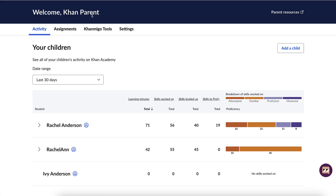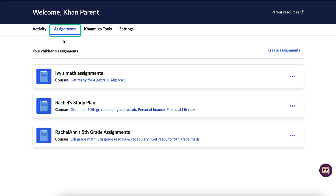Next is the Assignments tab, which is where you will create, track, and manage assignments for your children. We will dig into how to do this later in the course.